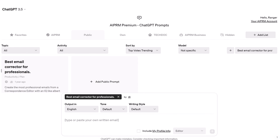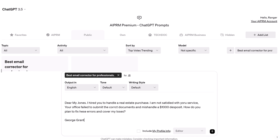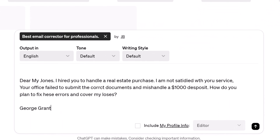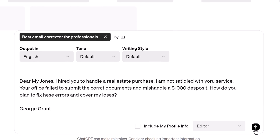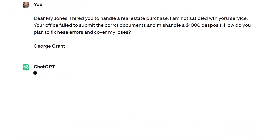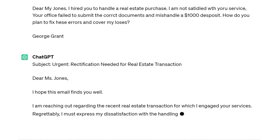Enter your rough draft. Don't worry about formatting, paragraphs, or typos. Click the Send Message button and the AI generates a polished, professional letter.